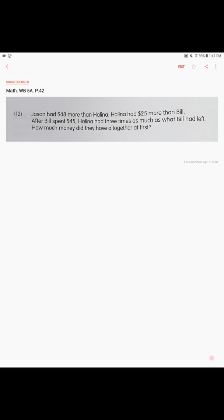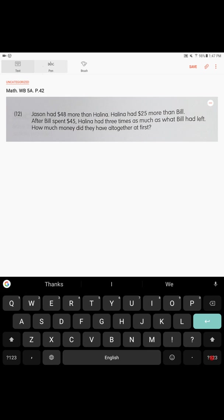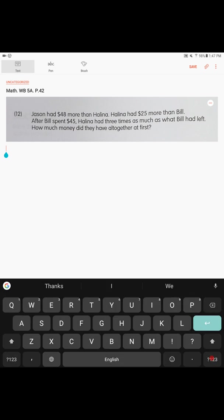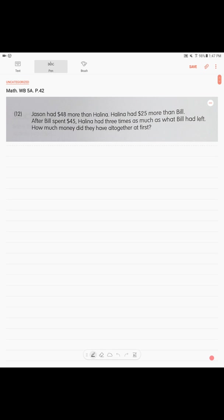Next problem. Jason had $48 more than Helena. Helena had $25 more than Bill. After Bill spent $45, Helena had three times as much as what Bill had left. How much money did they have altogether at first? Okay, this is a comparison model. At the start, what do you have? You have three people: there is Jason, there is Helena, and there is Bill.